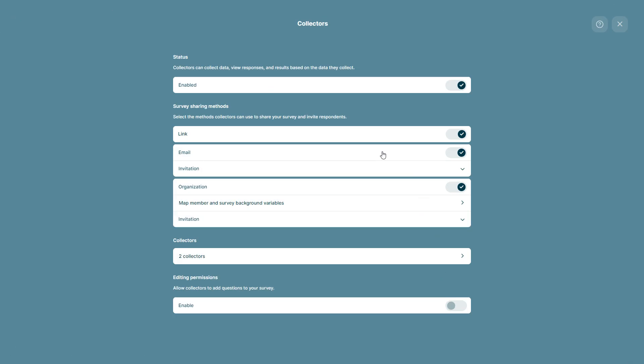As you can see, we have now added those two collectors to our survey and they can now share our survey with the survey sharing methods that we have enabled.